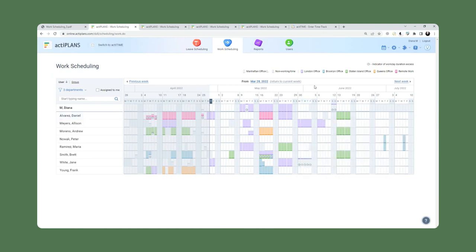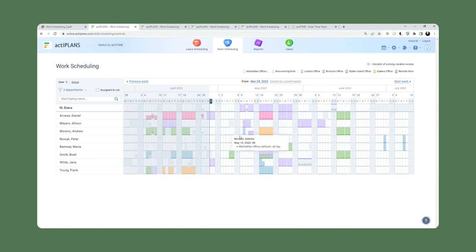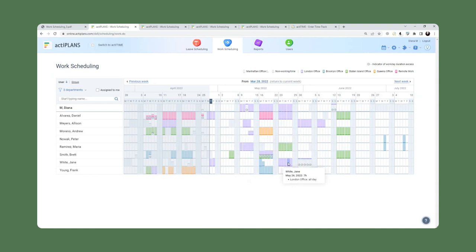It also allows managers to indicate this for the users, so it can be used as a planning tool. Managers can indicate which office or which location they want users to be working from. It works as a sort of schedule in that regard.